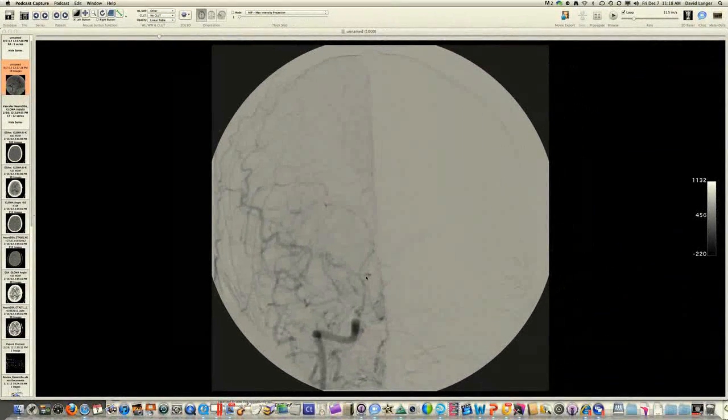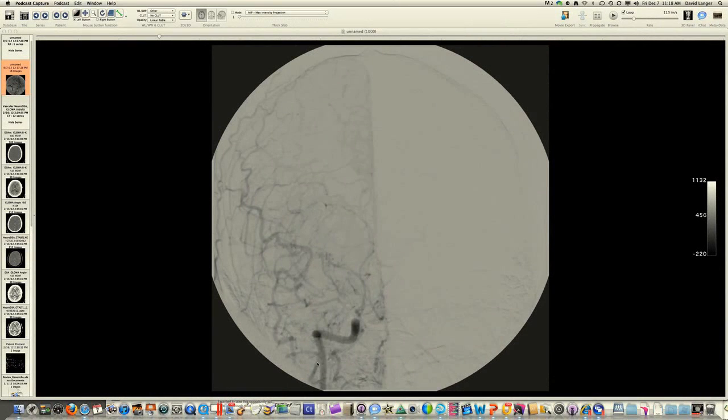Hi Ms. Caban, it's Dr. Langer here in New York City. I'm just looking at your angiogram. This is your angiogram of the right common carotid artery.